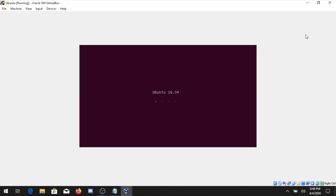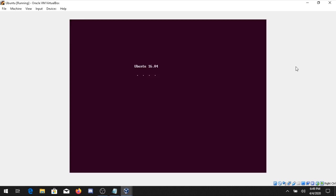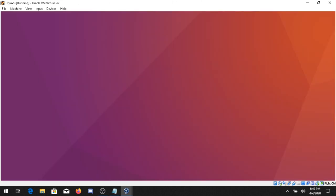Maximize the window and you can see Ubuntu loading. It will take approximately 20 minutes to install the operating system. Note that your cursor may not move inside the virtual machine window — to fix that, press Right Control plus Help.